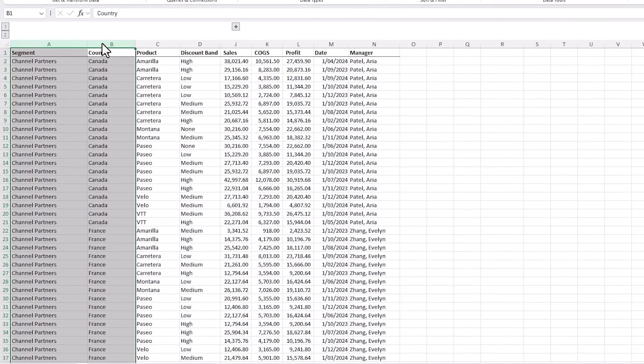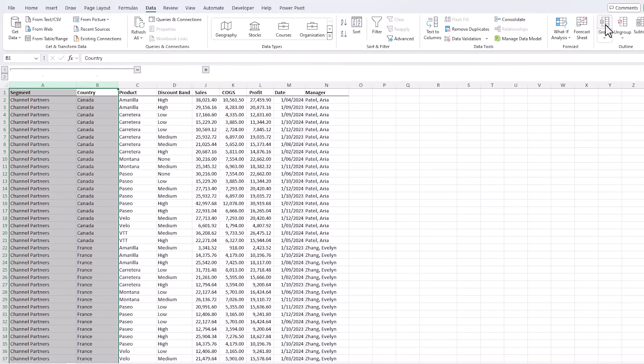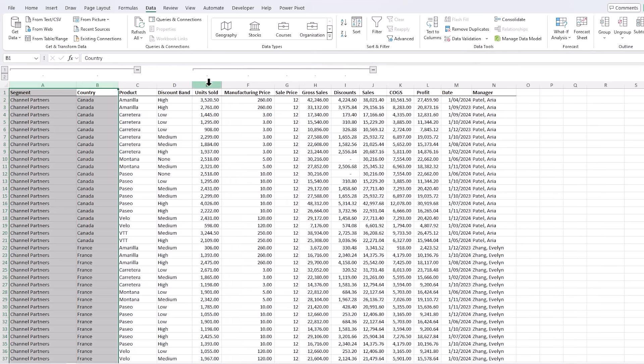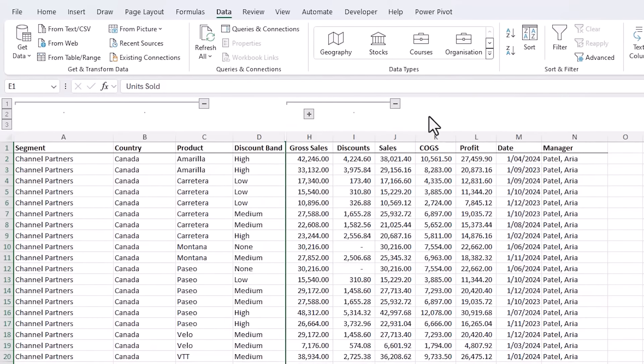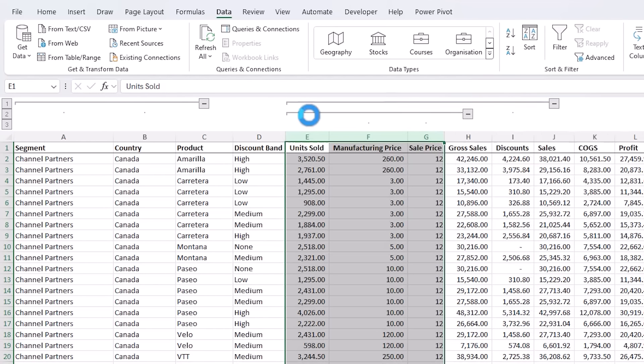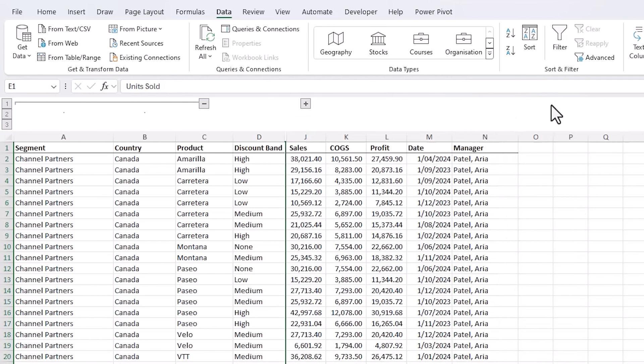You can have multiple groups. You can even have multiple layers of groups. So for example I can group these columns as well and now I can just hide them or I can hide all of them.